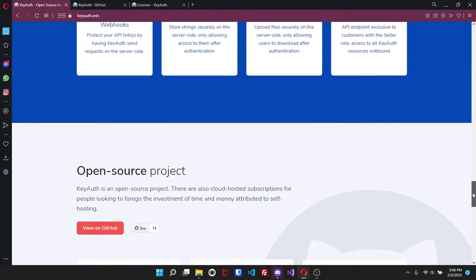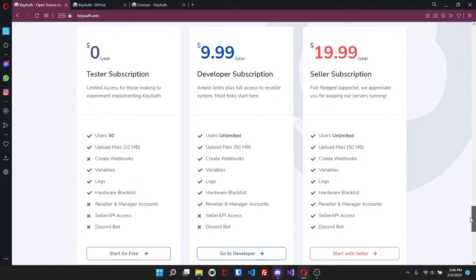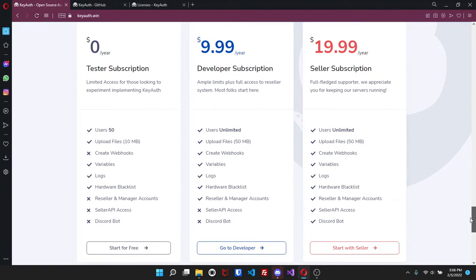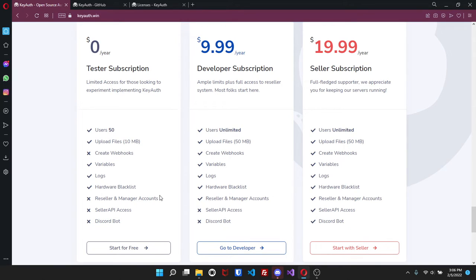Now getting into pricing, this is probably the cheapest licensing system that you can probably get, especially for how good it is. It's kind of shocking. So for zero dollars you can have 50 users, upload files up to 10 megabytes, variables, logs, hardware ID blacklist. And that's all for nothing.